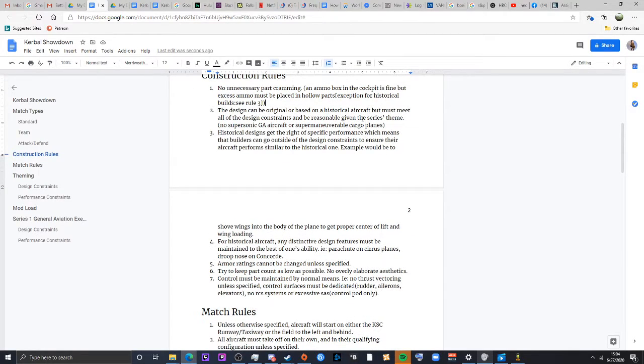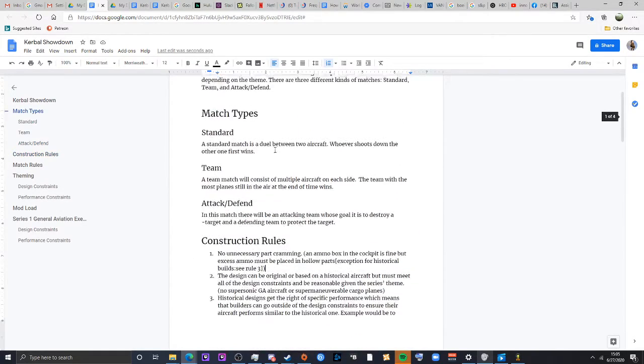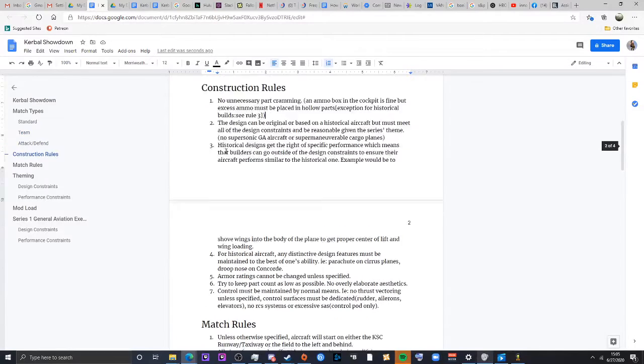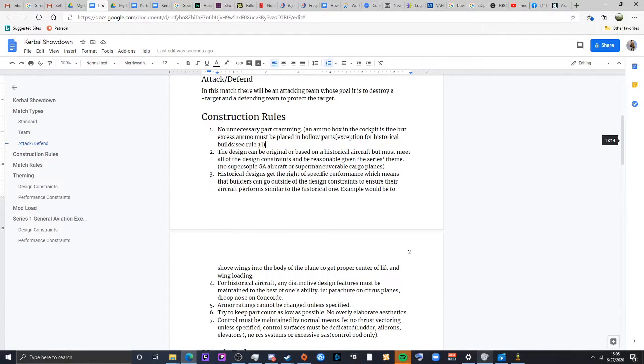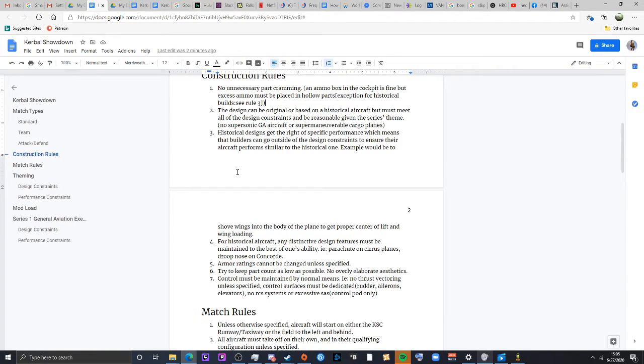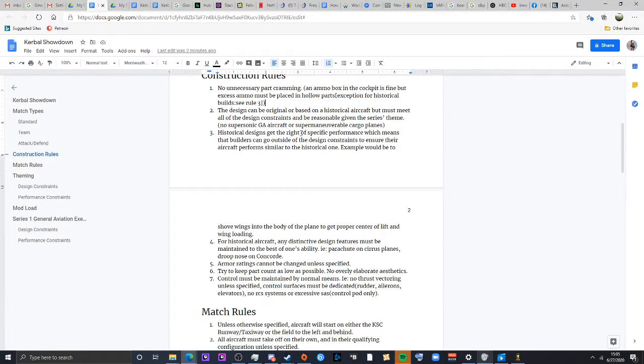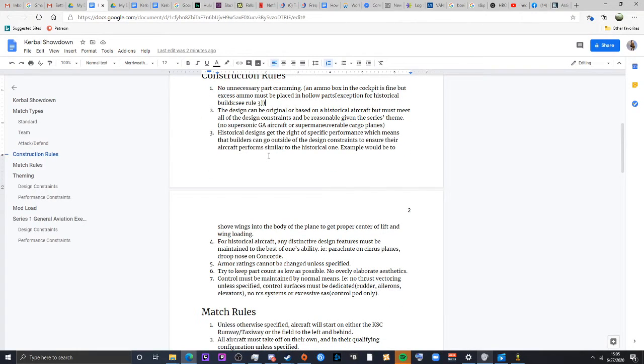Designs can be original or based on historical aircraft. But they must meet all the design constraints and be reasonable given the series theme. For this first series, we'll be doing propeller powered executive planes, whether it be like a Pilatus, a King Air, that type of stuff. So don't make it like a supersonic citation or a super maneuverable C-130 type things. Make sure it's tasteful. I'm generally pretty open with this kind of stuff. It's meant to be creative, but don't be too creative in that sense, don't want to be cheaty.